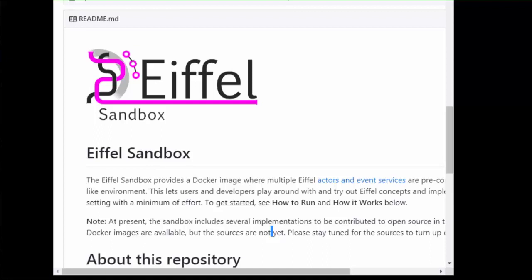The Eiffel Sandbox is a set of Docker images of open source projects, set up and configured using Docker Compose.